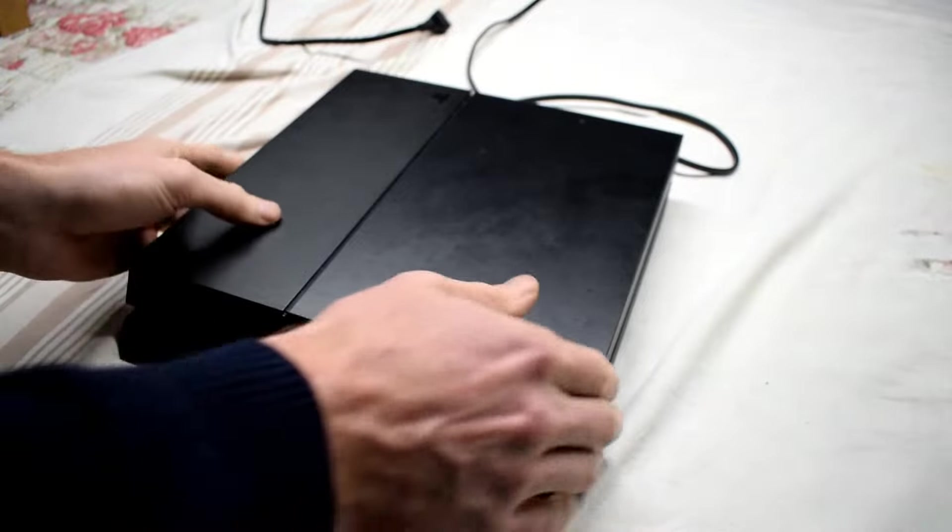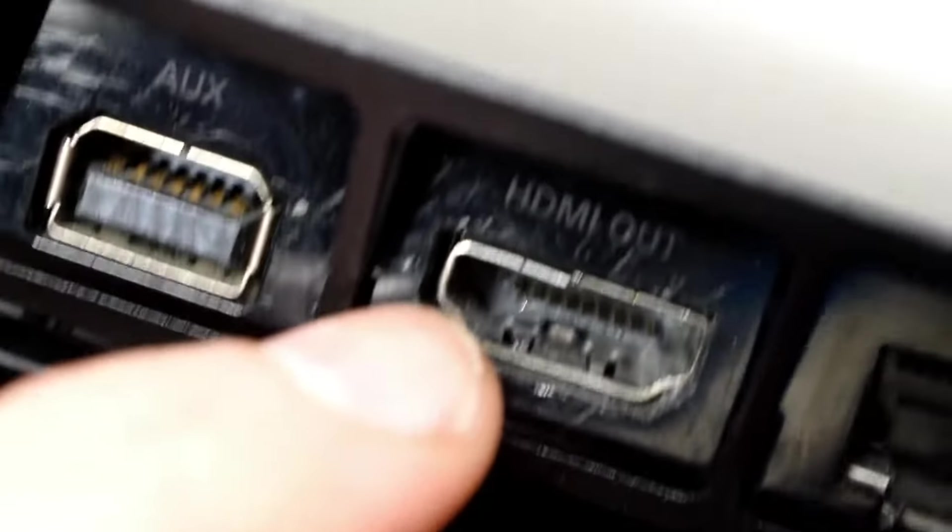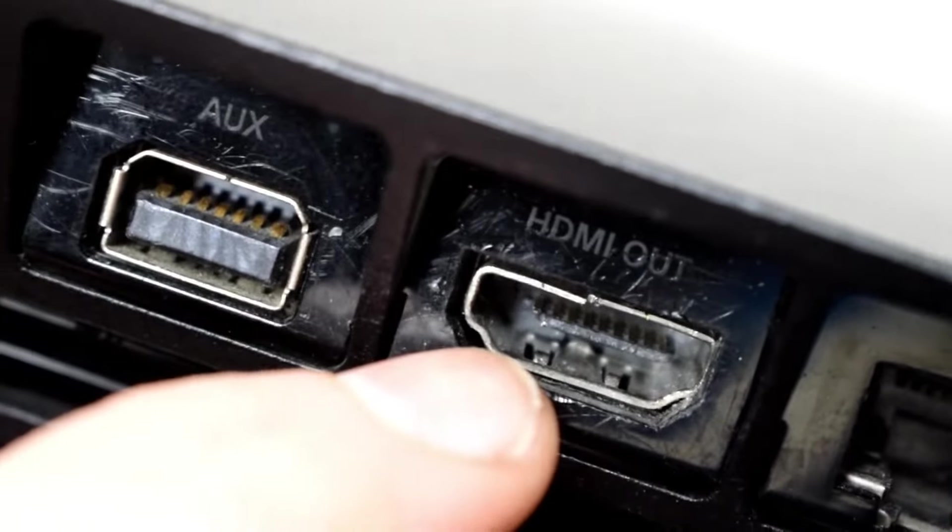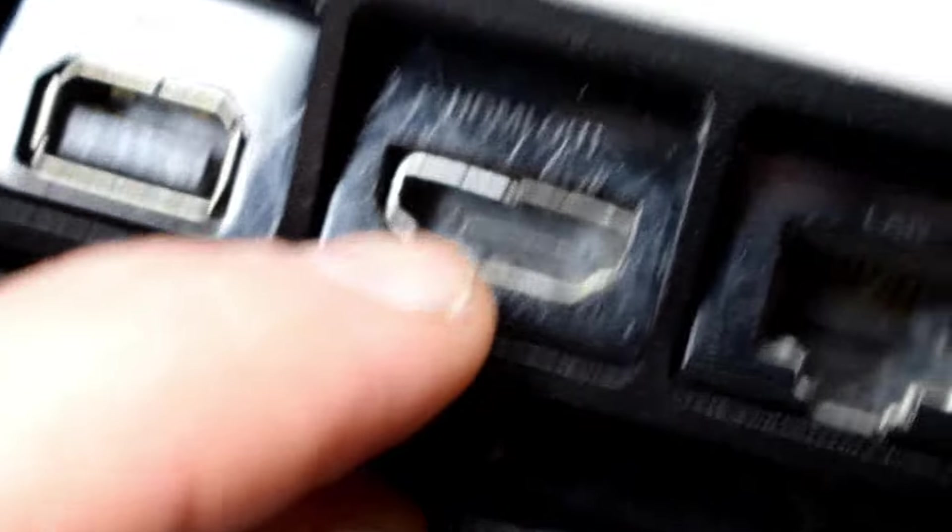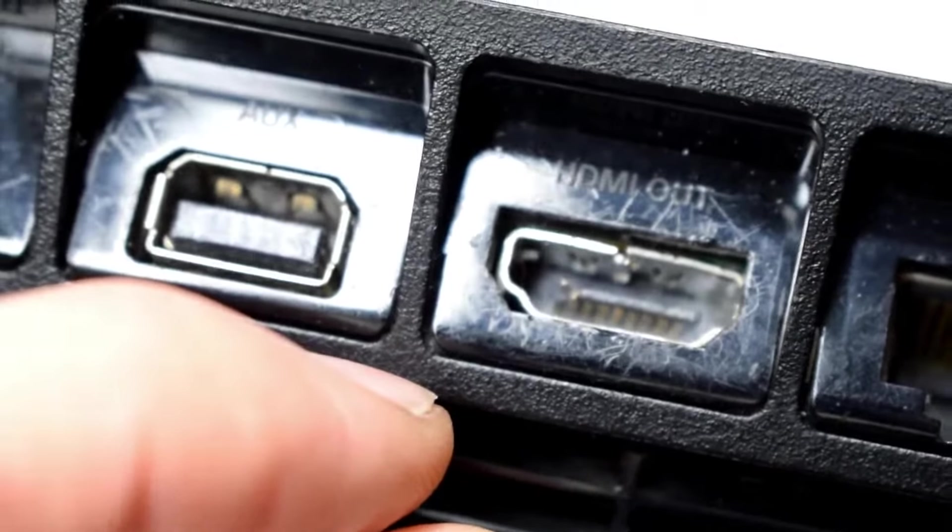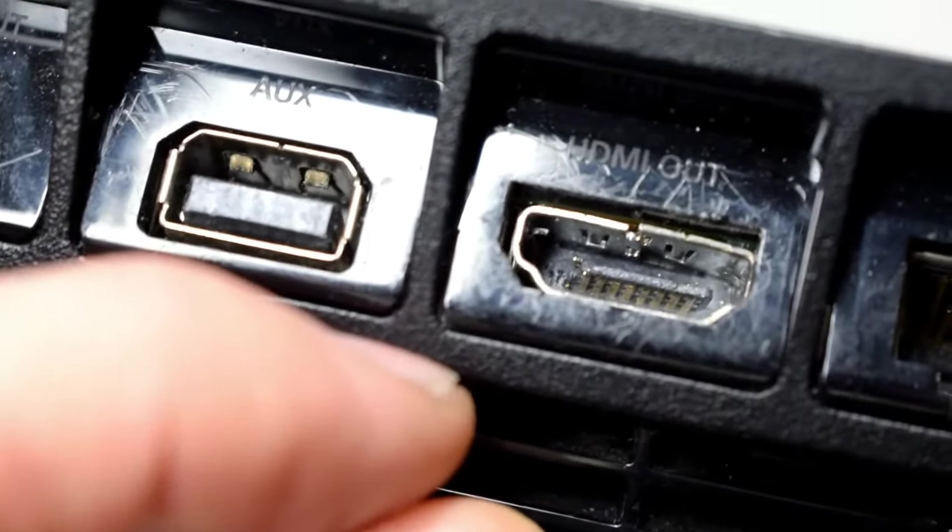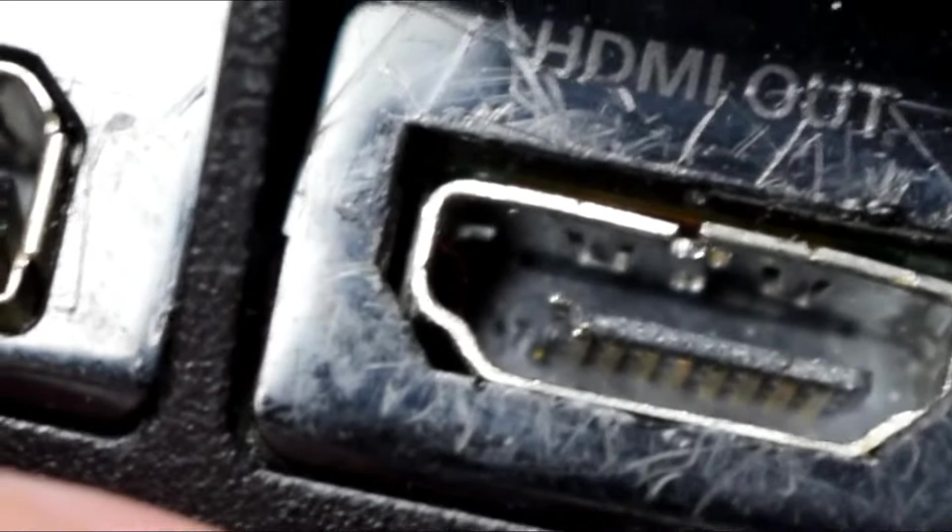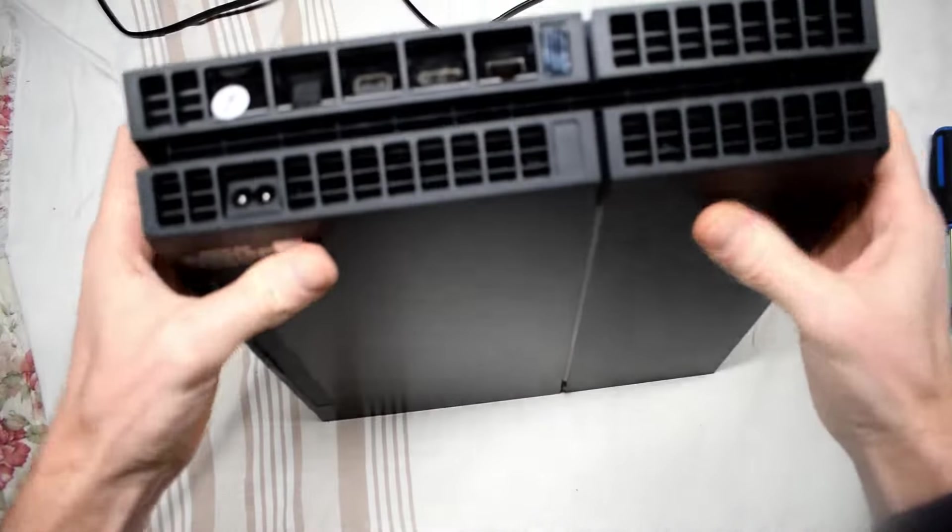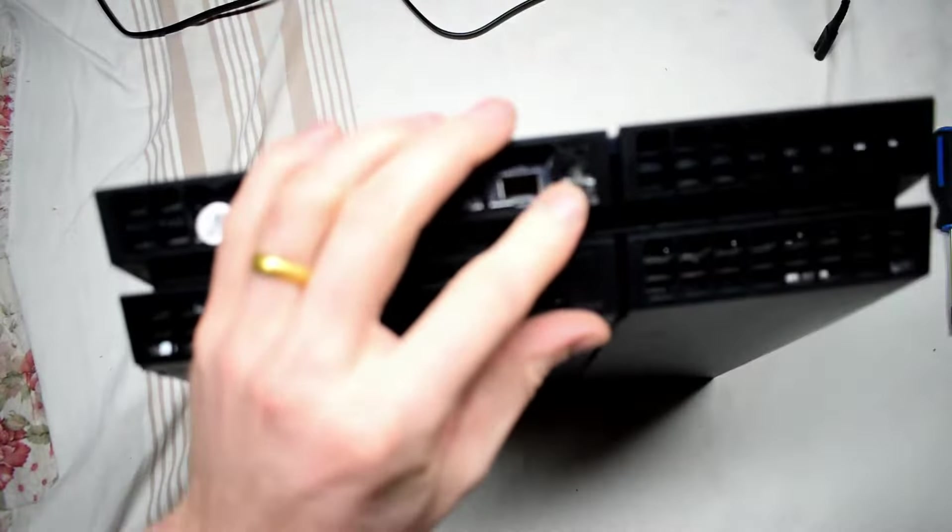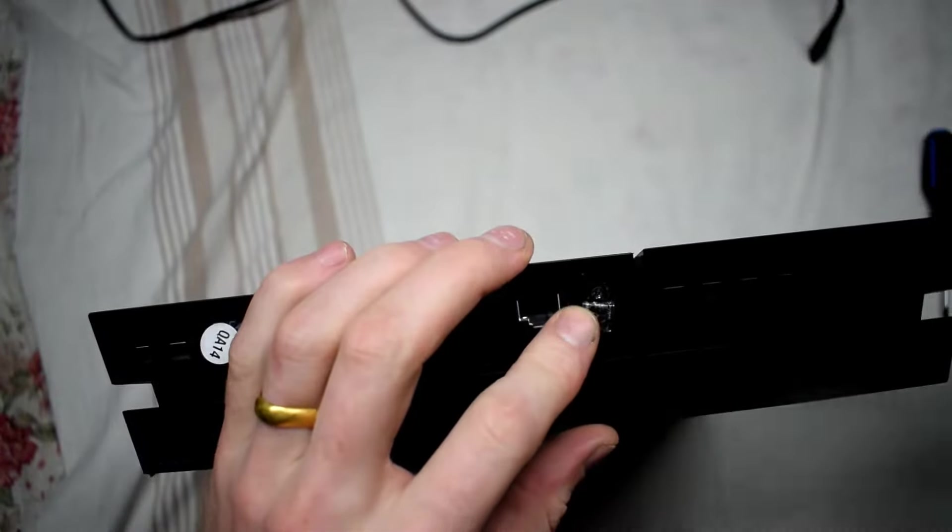Hello everyone, so here I have a PS4 and the issue is the HDMI port's not working. You can see that it's all scratched up and there are actually a couple pins that are broken inside, so the machine won't work without your HDMI port. So let's figure out how to fix this. The first step is to open up the machine.